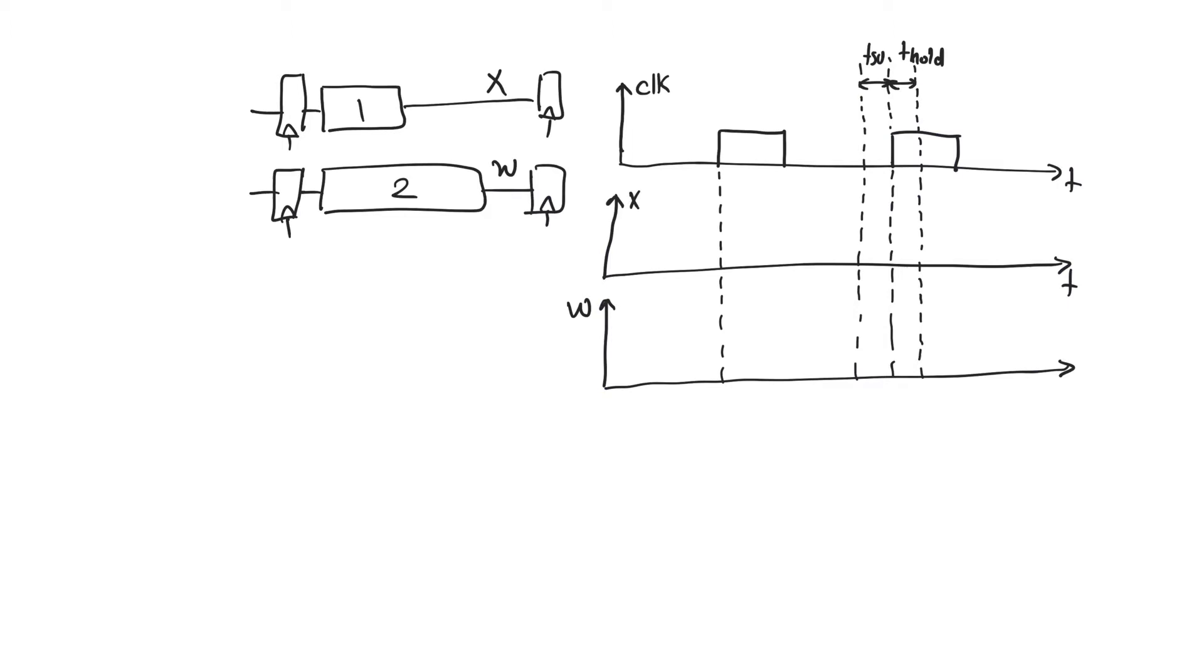So let's recall what hold time is. Hold time is defined as the time after the active edge of the clock. The data has to be held stable so that it can be registered properly at the output.